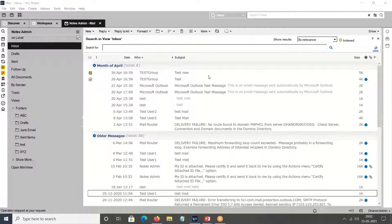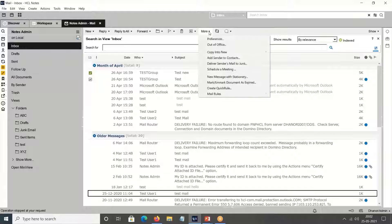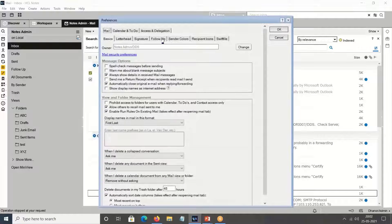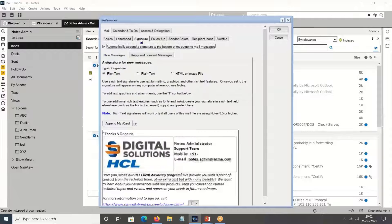On the screen I will show you where to add this second signature. In Notes client 10, you need to go to More, then Preferences, then Mail, and then the Signature tab. From Notes client 10 and above, you will get these two options.